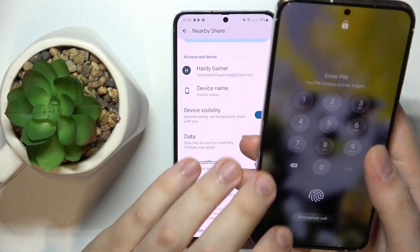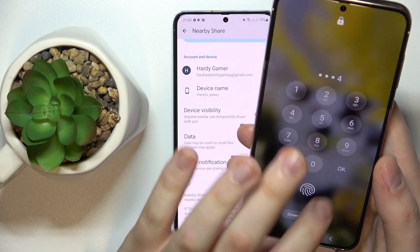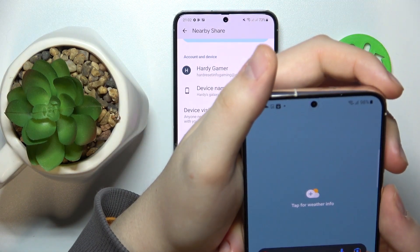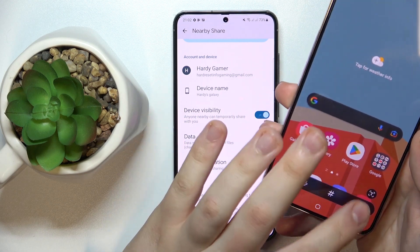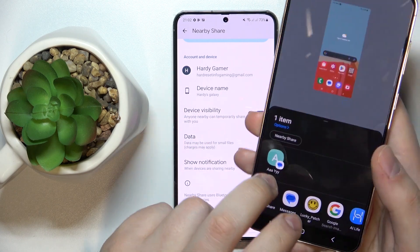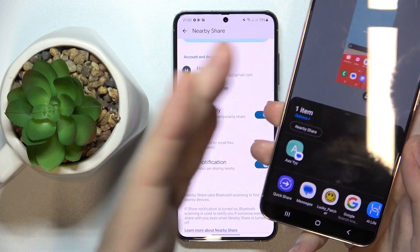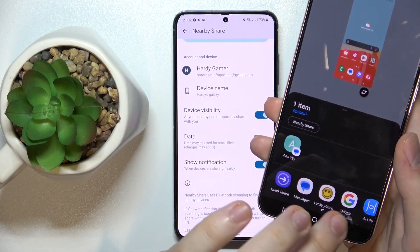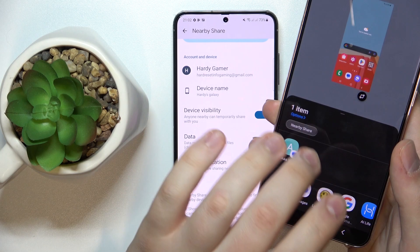Now let me quickly go ahead and test this feature out. I happen to have another device on hand and I'll try to share a screenshot through Nearby Share from one Samsung phone to another. So I'll just find the Nearby Share — here it is.